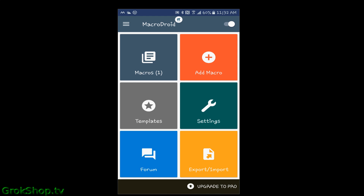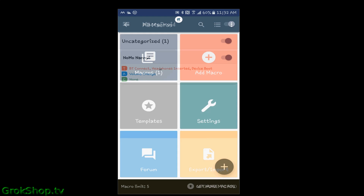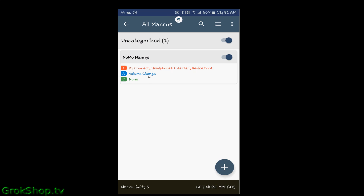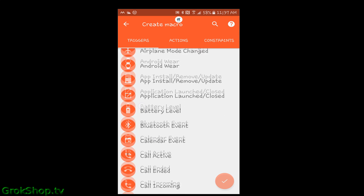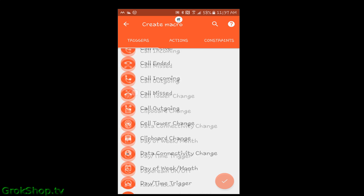Back at the main menu, you'll see the number next to macros. You can tap on that little square and you'll see your macros configured, like I had shown earlier. You can tap your macro and reconfigure it however you want.